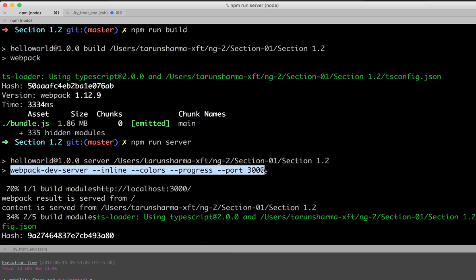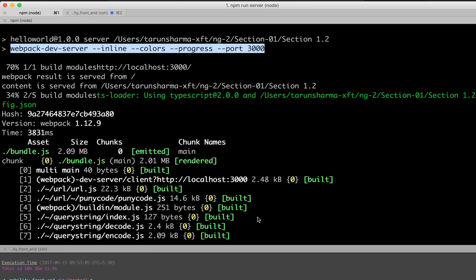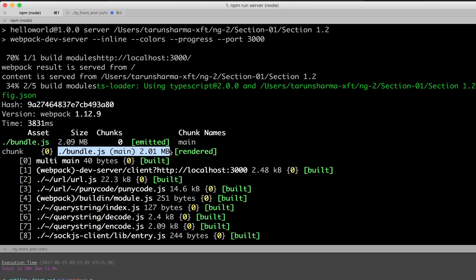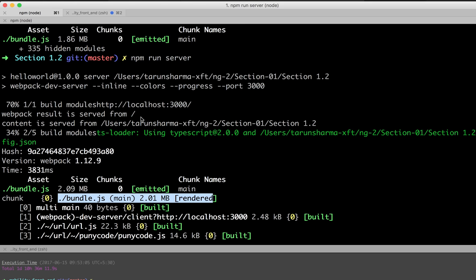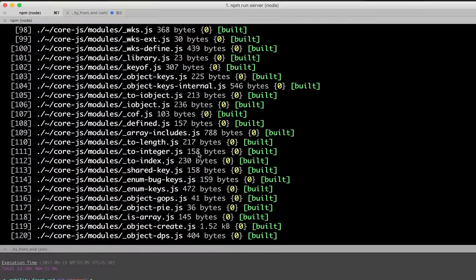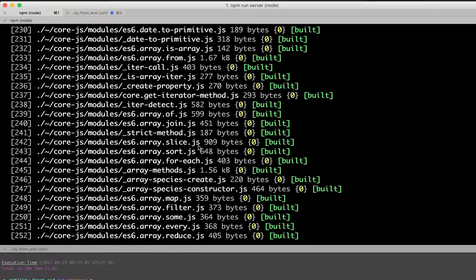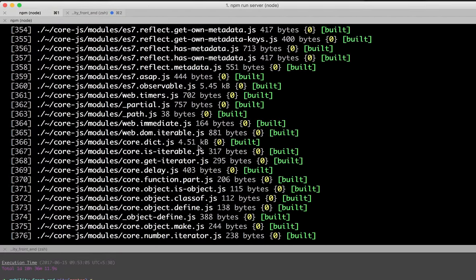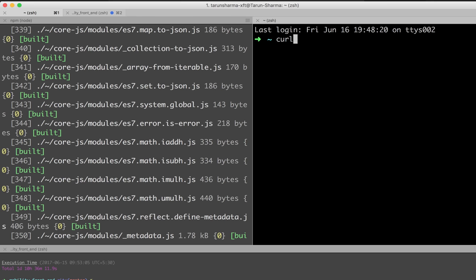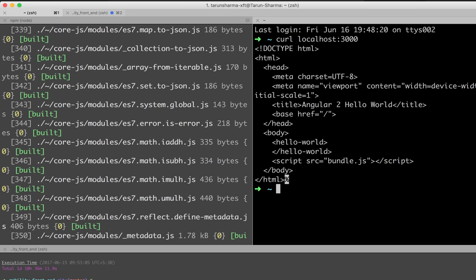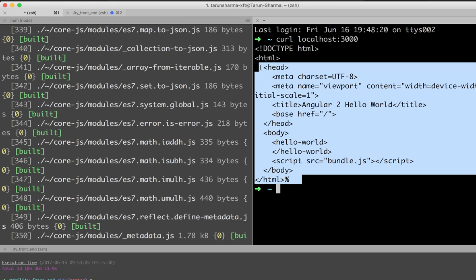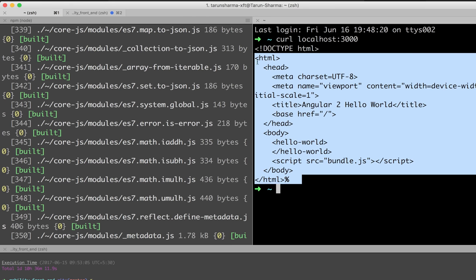Webpack just generates the bundle file without launching it. You can see bundle.js has been generated and your application is hosted on localhost 3000. After launching the application, we'll be able to see the output.